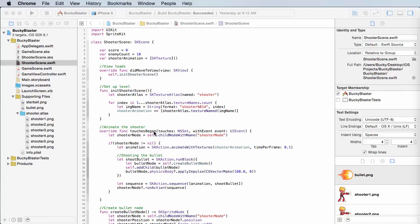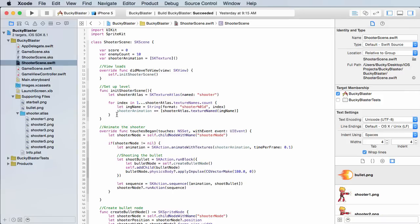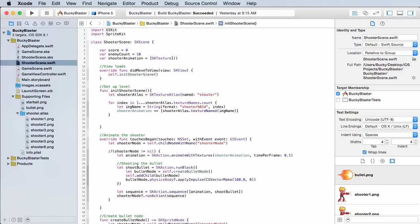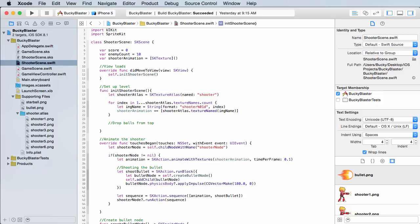We're going to put it right inside init shooter scene because as soon as the user opens the scene we want the balls to start dropping as soon as the level begins. So I'll add a comment saying drop the balls from the top and I'll make a drop balls variable.